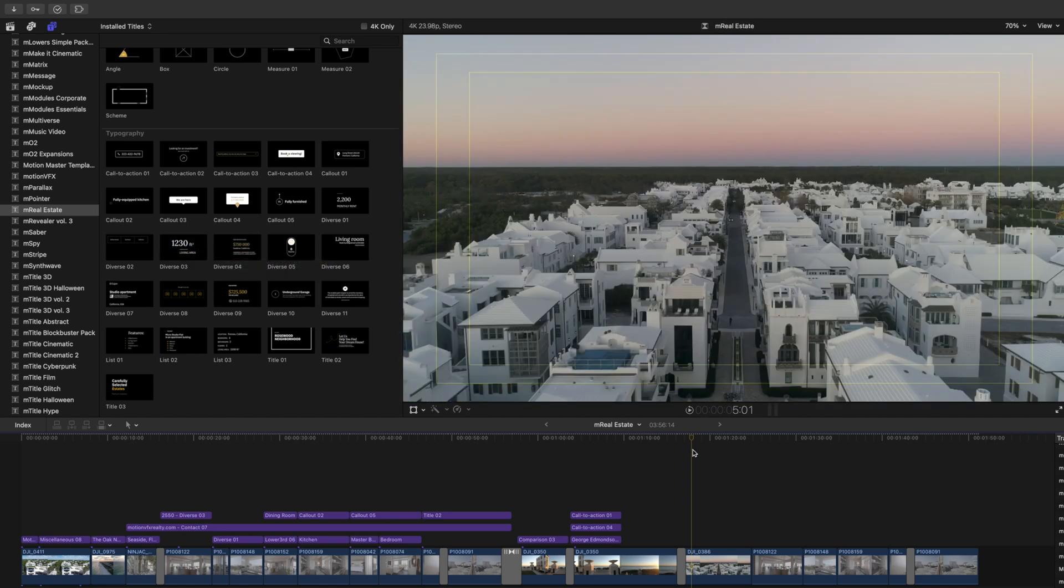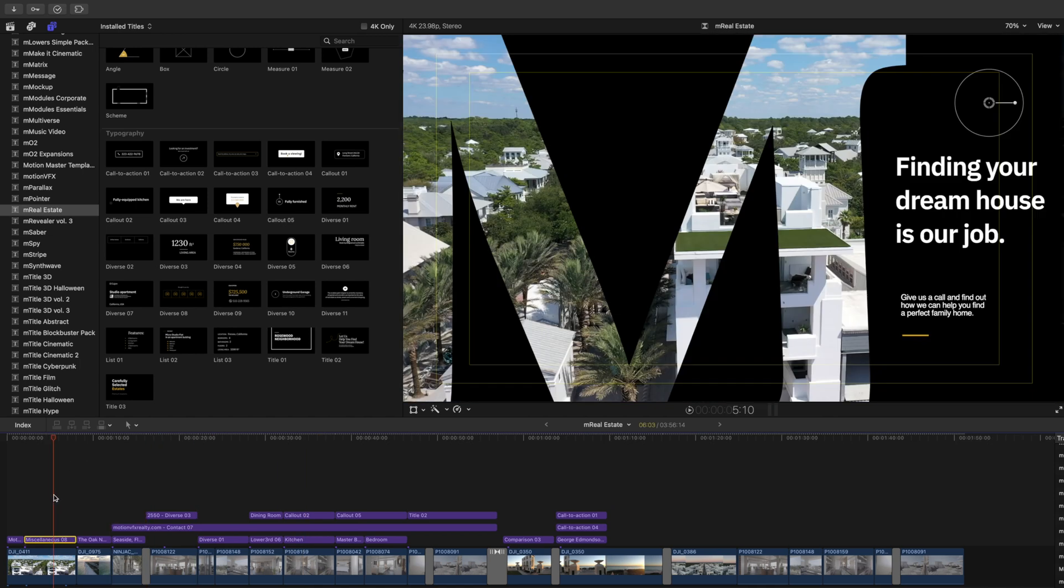All right, so really quickly, you can see in our timeline we've got a few clips here, and you can see the intro that we just did. So let's go over that.